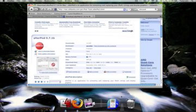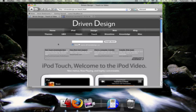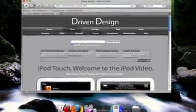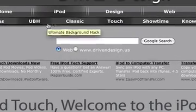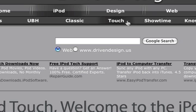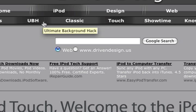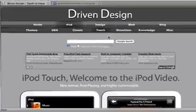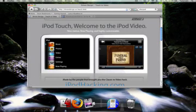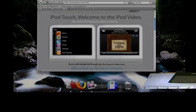So download AlterPod and then download whatever theme you want from DrivenDesign.us. Mind you, by any theme, I mean these four themes right there. I know 100% that these all work. I'm going to be downloading the iPod Touch theme.